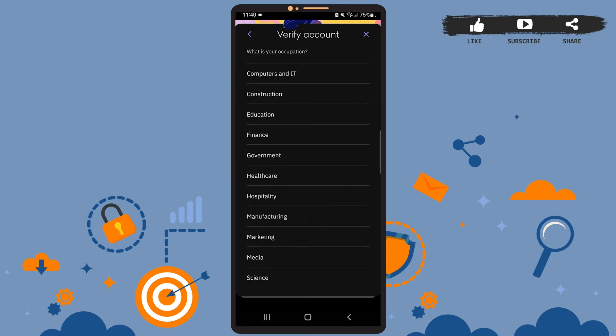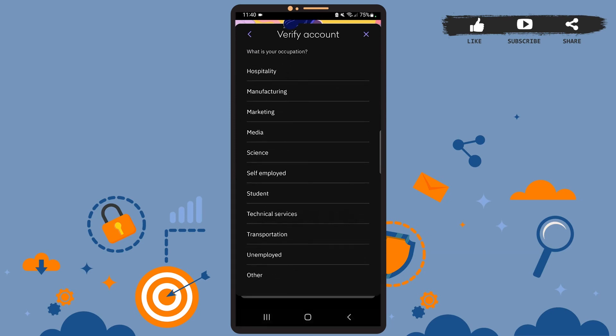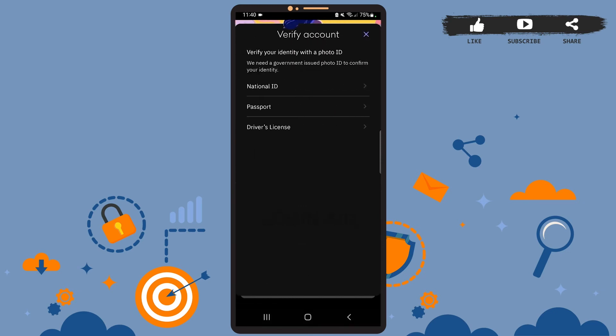Now choose your occupation from this list. I'll just choose student. Let it load.